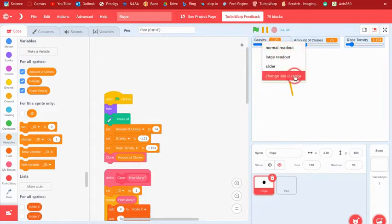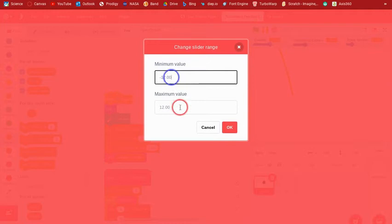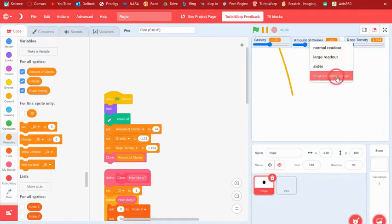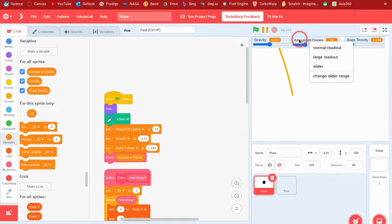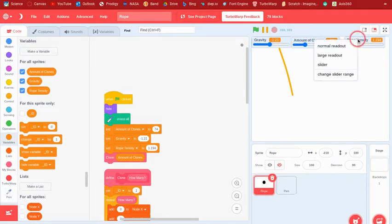Also, you're going to need some variables. You're going to need gravity, and these are the range - just set it to this for the change slider range. And then this one is like 0 to 72,300, and this one is 0.00 to 10.00.